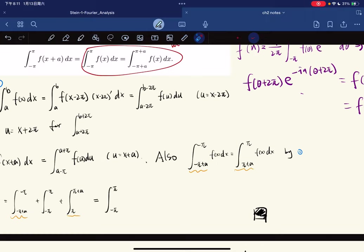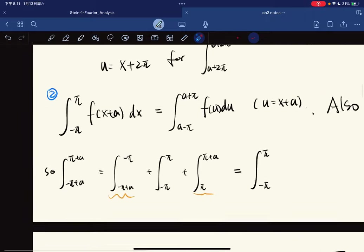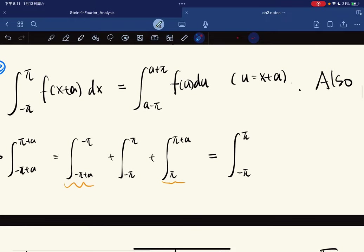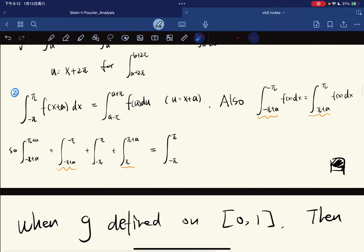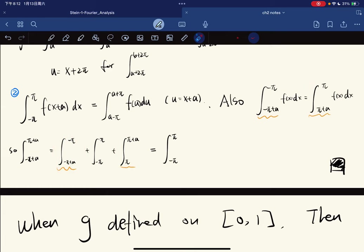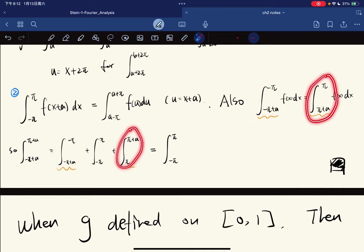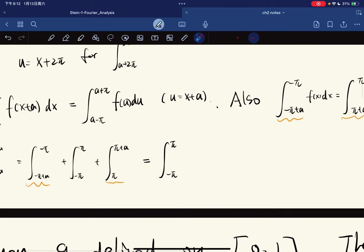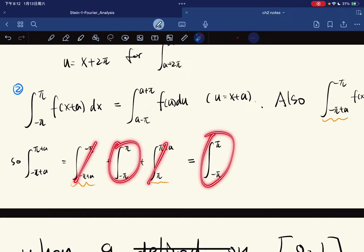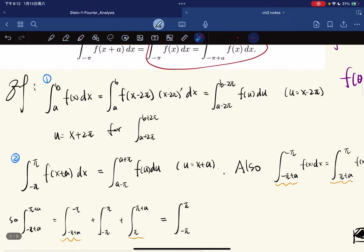With that, we split the integral as negative π to π and π to π+a. Notice these two intervals have opposite signs so they cancel out, leaving just the result we want. So we're done.